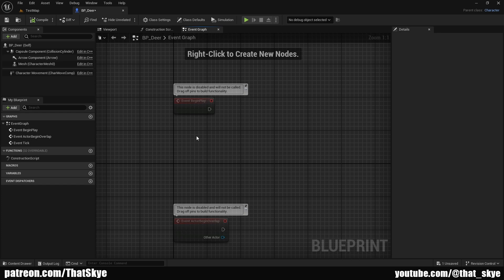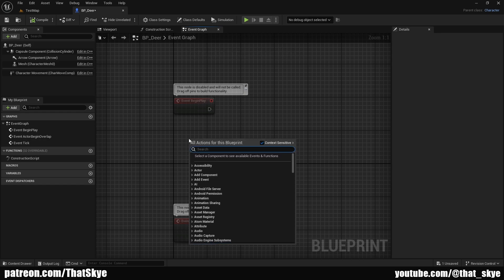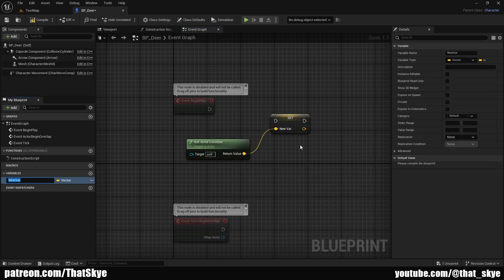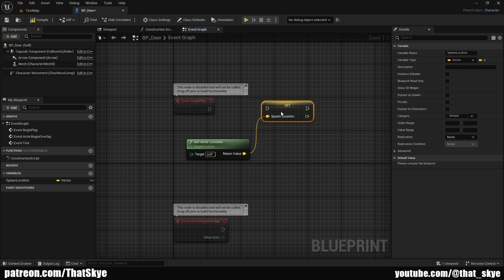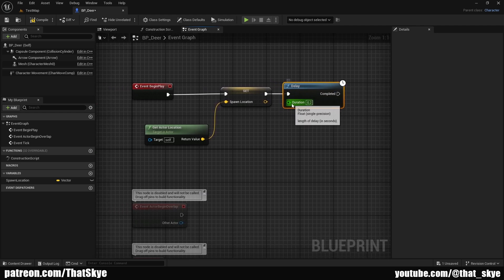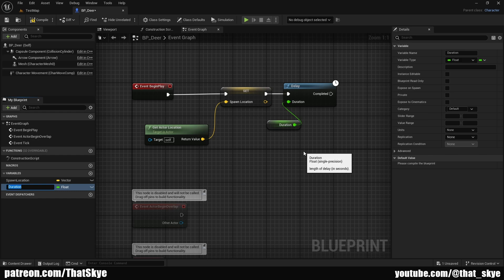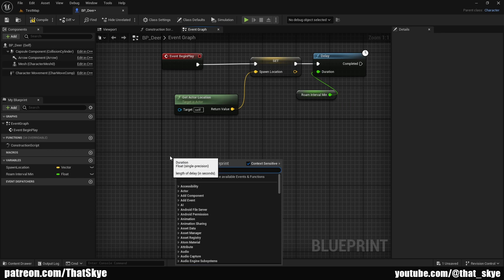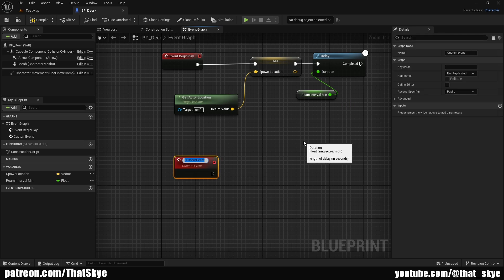There are two ways to go about this and I'm going to show you both and explain the pros and cons. To begin with, we are going to get the Event Begin Play — which is here by default, otherwise you can right click and search for it. I'm going to right click, get actor location from the return value, and click promote to variable, calling it spawn location. The promote to variable just creates a variable of the same type and then automatically sets it. I'm going to plug that into Event Begin Play, then get a delay by holding down D and left clicking, plug that in, then drag from the duration and promote it to variable as well, calling it roam interval min. Then we can delete the default events and create a custom event, which I'll call go to random location.